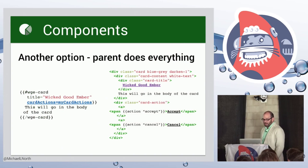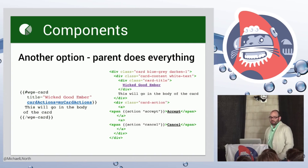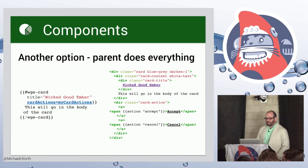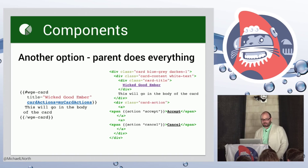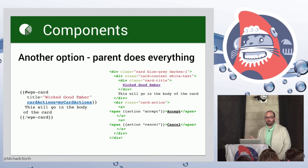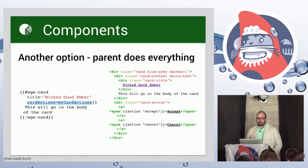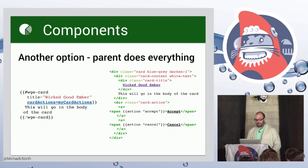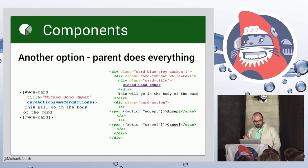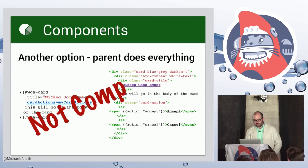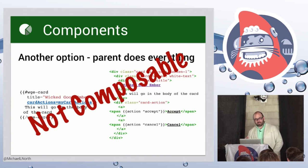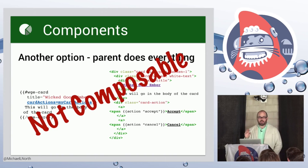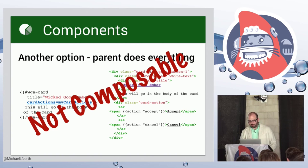So another approach is the parent does everything approach. And that is, in this case we're going to pass in the title, we're going to use our block for the body of the card, and then we're going to pass in an array of actions. And the parent, this will end up being a very specific card component that we can get to render exactly what we want. But this is not composable. So this doesn't give us this recombinant mix and match aspect that we're looking for here.